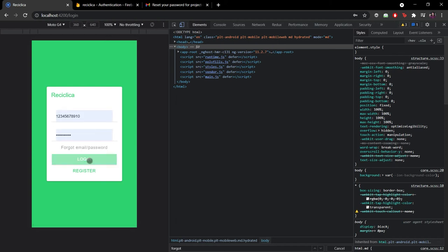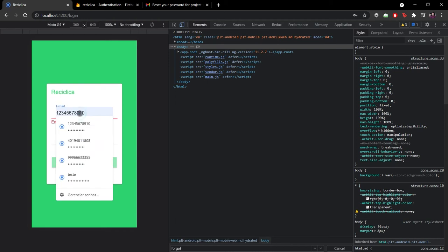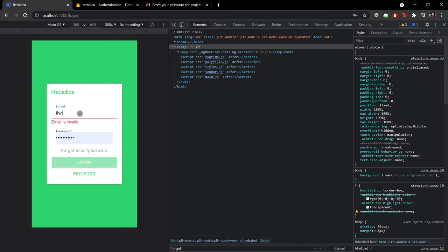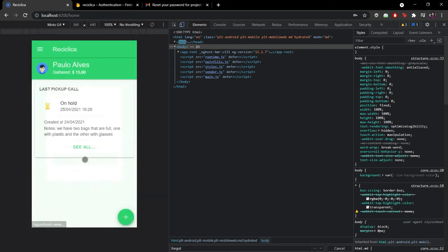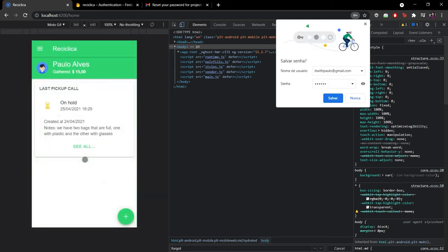Now let's test the success scenario. I'll put the email I have registered as a user in the last video, I'll put a password and click on the login button. The Firebase auth service is called, it returns a successful response and then we take the user to the home page.